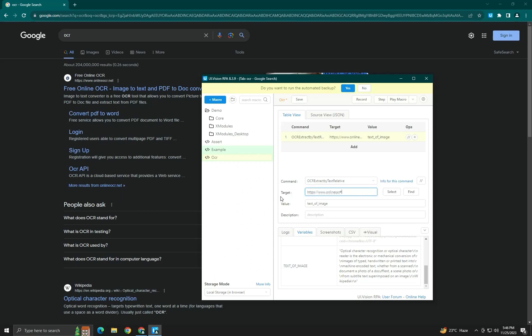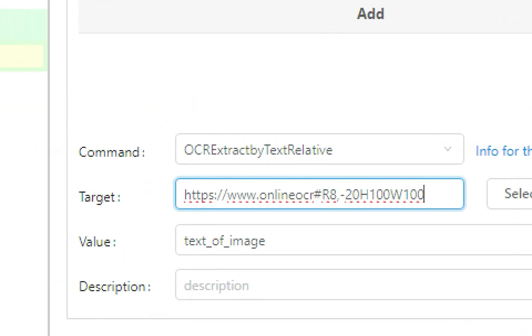There are some parameters to configure here. The first parameter is how many characters to go right from the center of the reference text — for example, 8 characters right. A negative value means going down, so giving minus 20 means go 20 characters down. You also specify the extraction area: here the height and width are both 100.